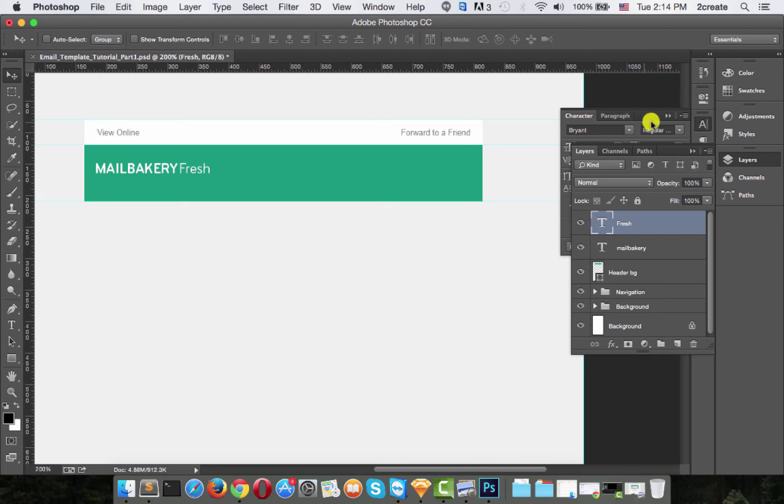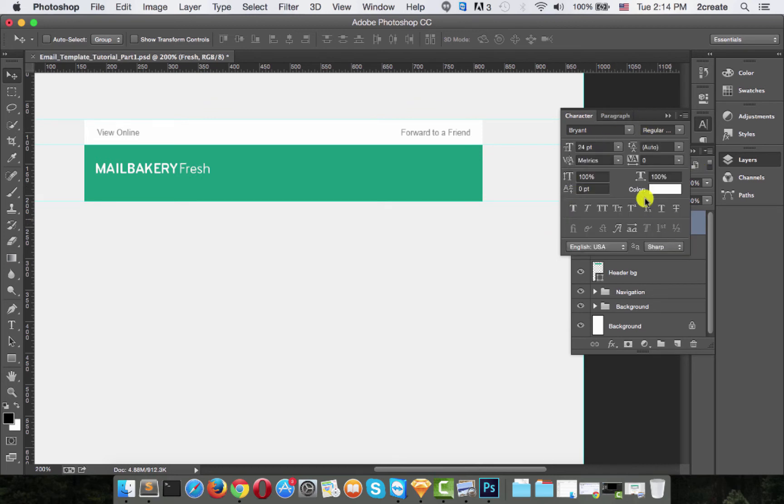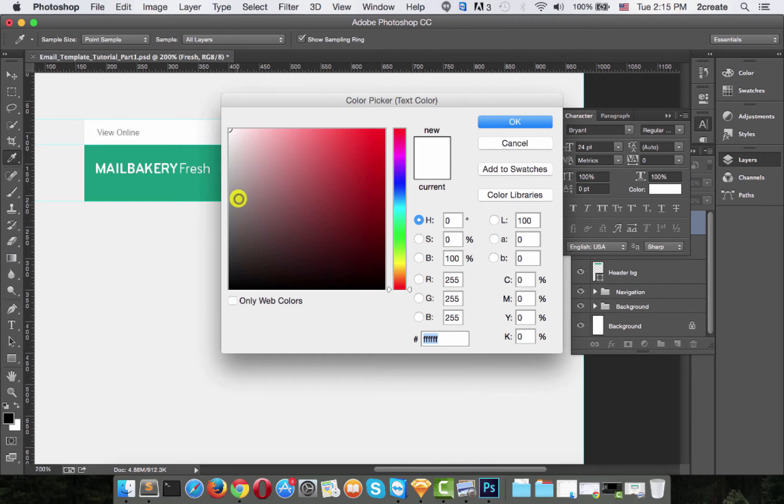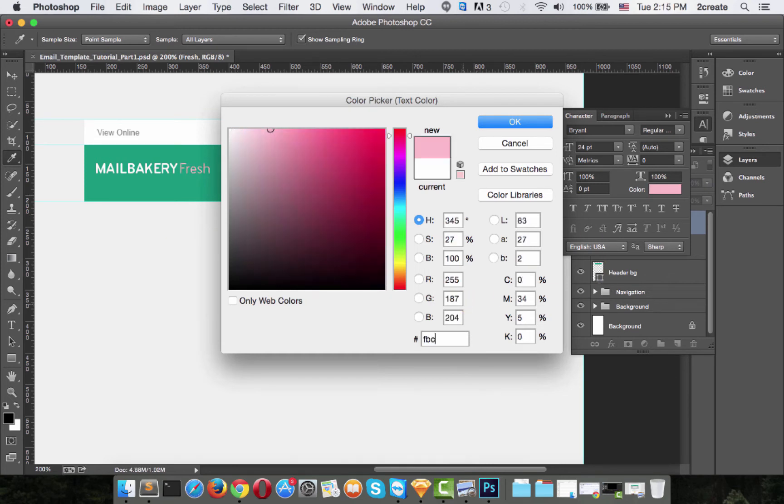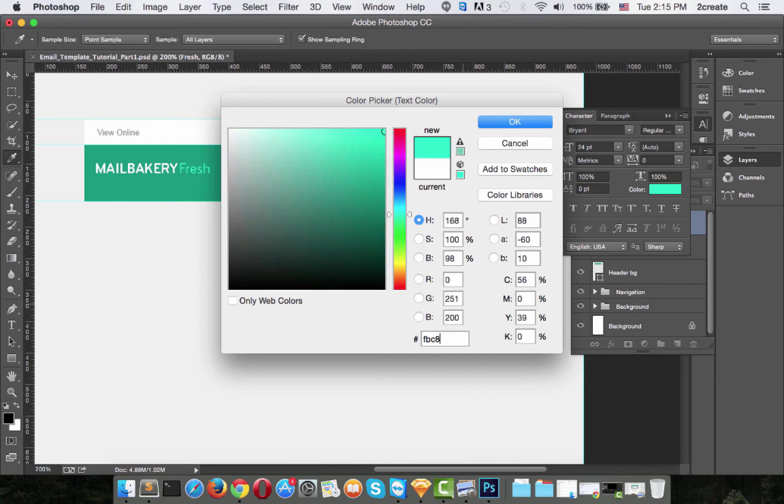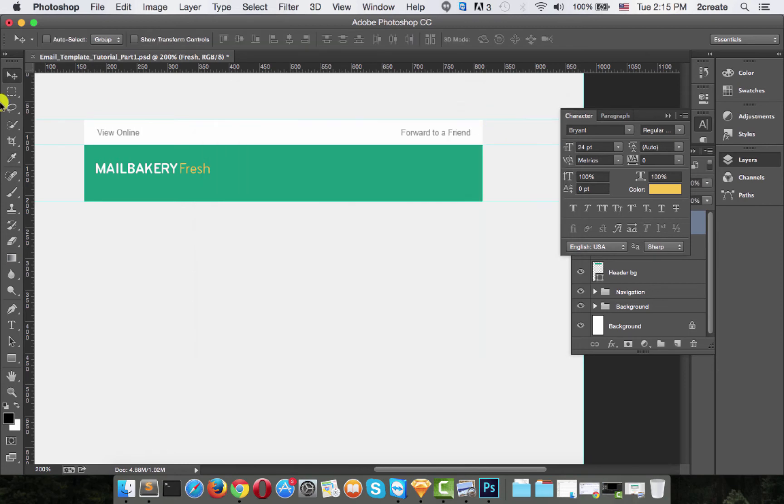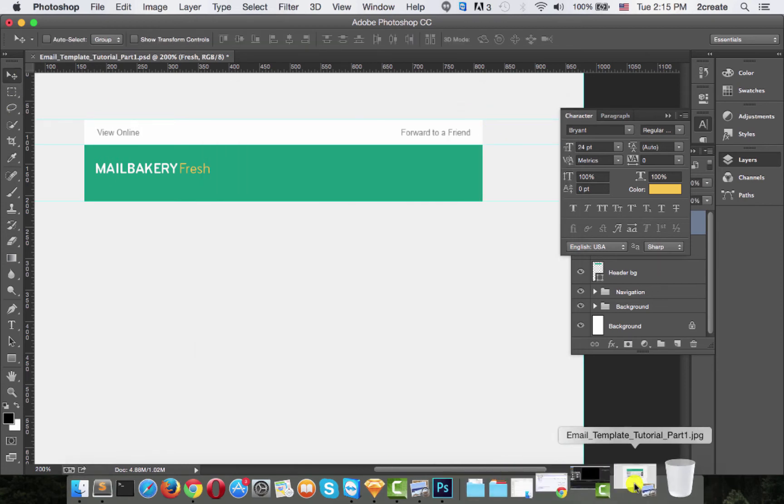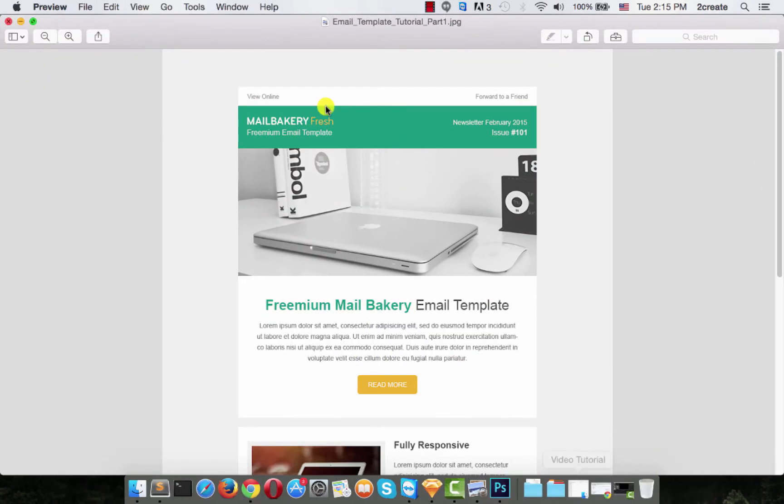I'll also change the color of Fresh to FBC841. So it's a nice yellow color. And there we go. MailBakery Fresh.